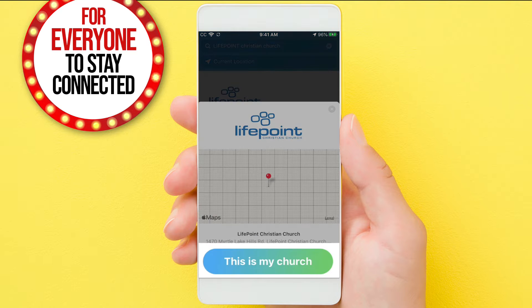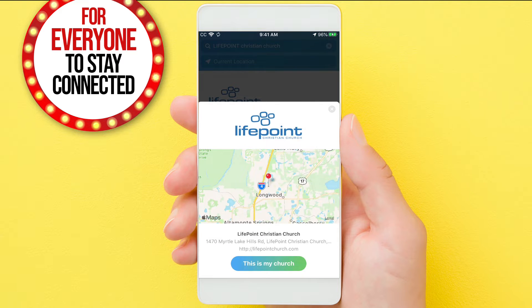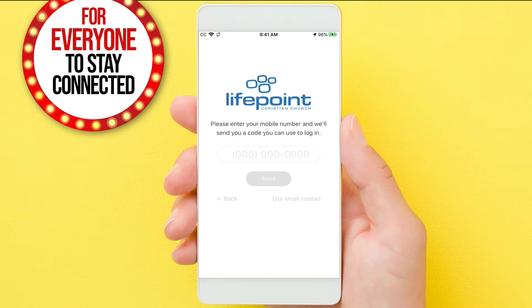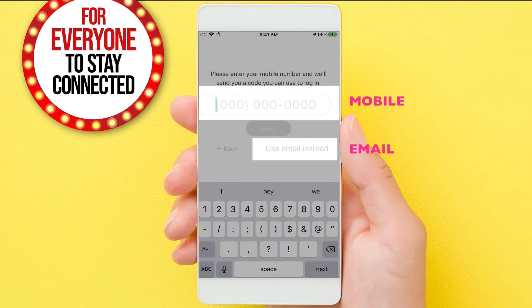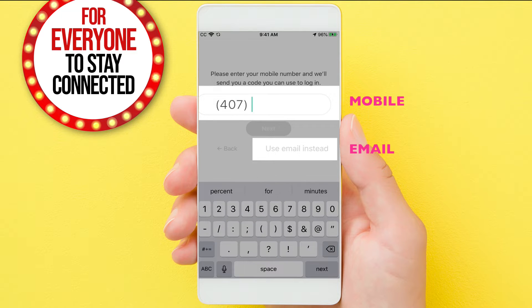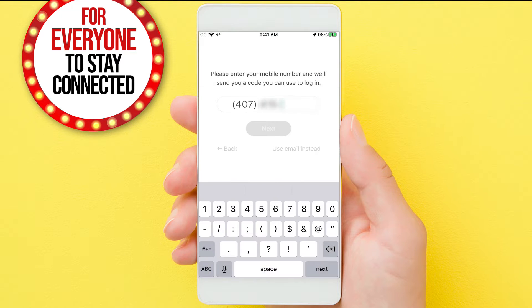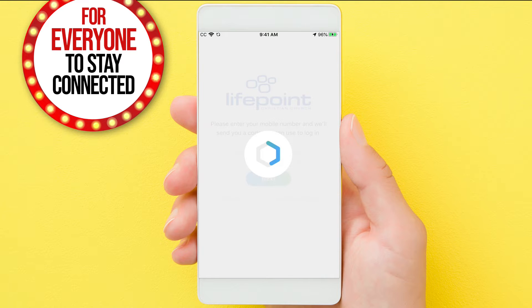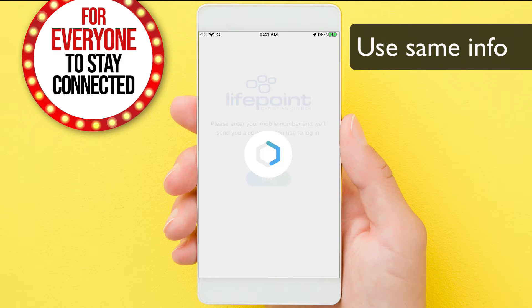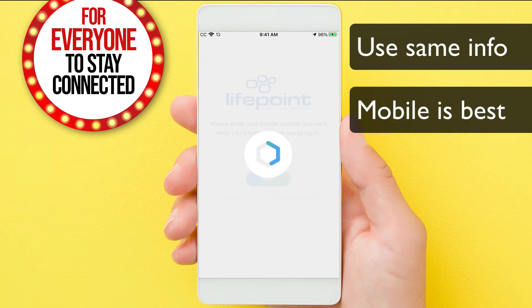Confirm you found the correct church. Next, you'll log in with your mobile or email. It's important to note your data in the database is based on your email or mobile. If you put another email or mobile number in, you will be duplicated.